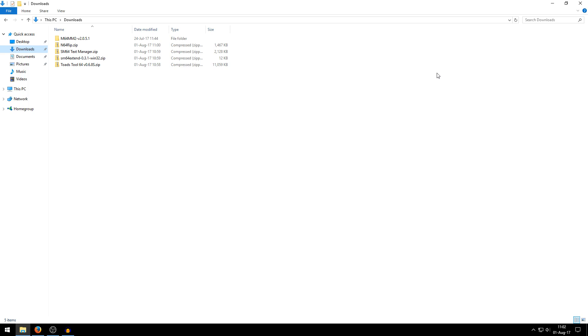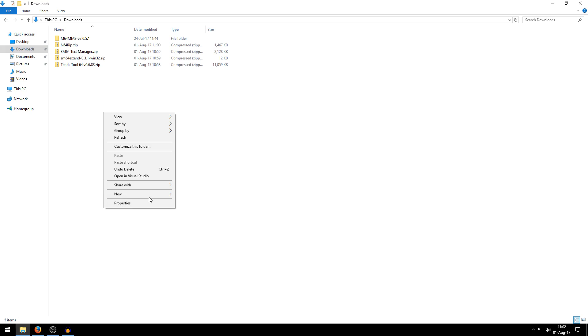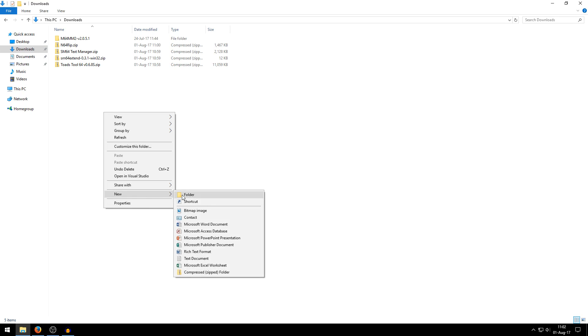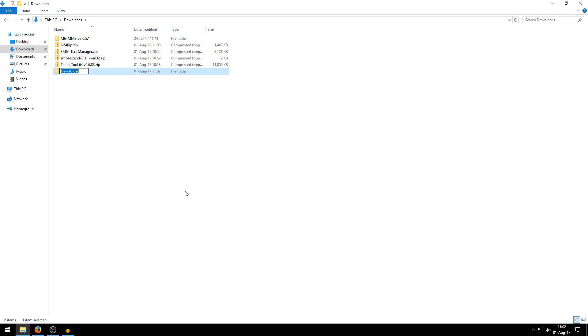Alright, now you want to open up a file explorer and open up your downloads folder, basically the folder where you downloaded the files to from your web browser. And now here is where the unzipping software is coming really useful. First I recommend you to make a new folder somewhere. It doesn't really matter where it is but just remember where it is. Just call it something like Super Mario 64 ROM hacking tools, something like that.